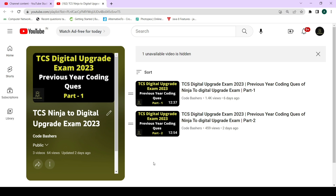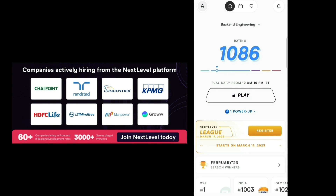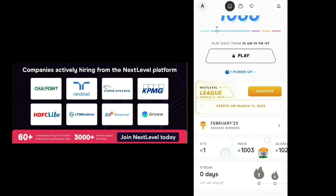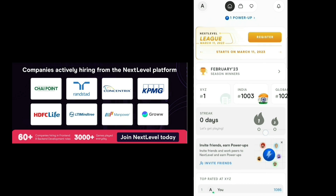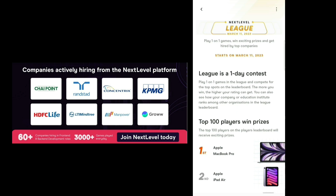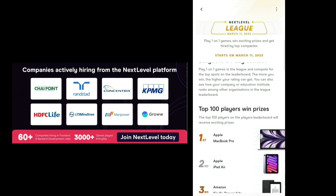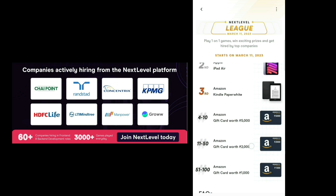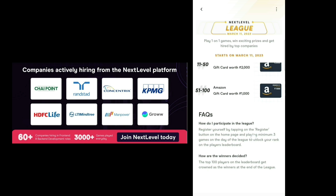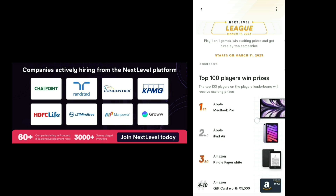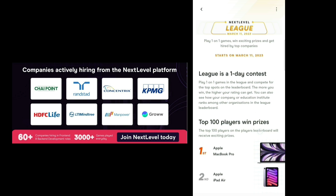Before starting the video, please hit that like button. Let's quickly discuss about NextLevel by an academy - it is India's gaming-based hiring platform wherein you play coding competitions among your friends and random app users. Based on these coding competitions you are given a professional rating, and based on your rating different jobs on this platform get unlocked. NextLevel is organizing a league that will happen on 11th March 2023. It is a one-day competition wherein you can play multiple coding competitions, and based on your performance or rank, different prizes will be given - first rank gets Apple MacBook Pro, second gets Apple iPad Air, third gets Amazon Kindle Paperwhite.